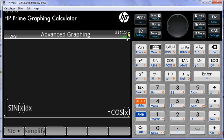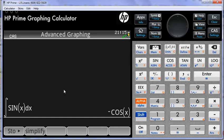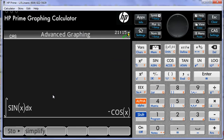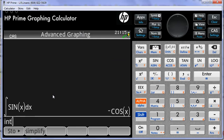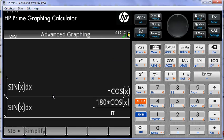If the calculator had been in degrees like so, the same operation - integral of sine of x with respect to x - would give us this, which is correct when x is in degrees.